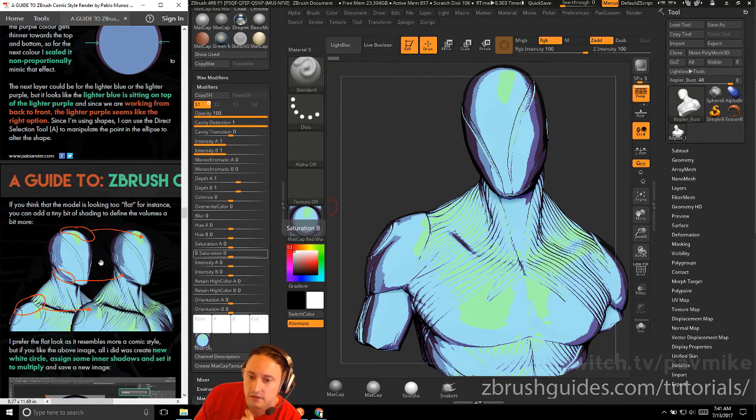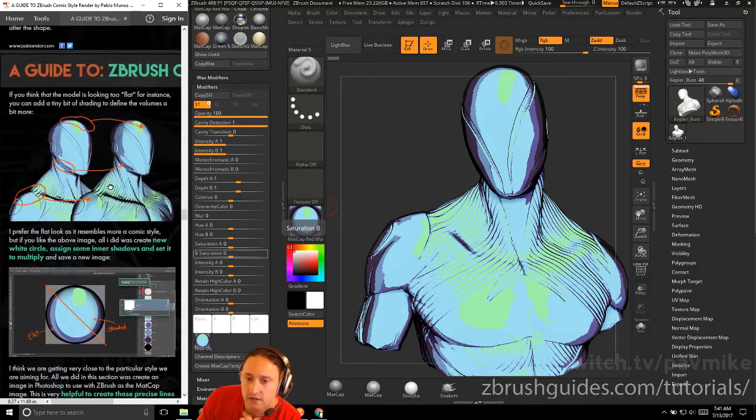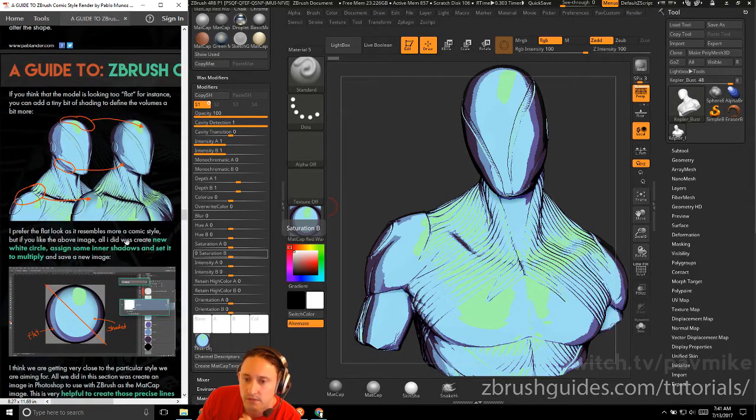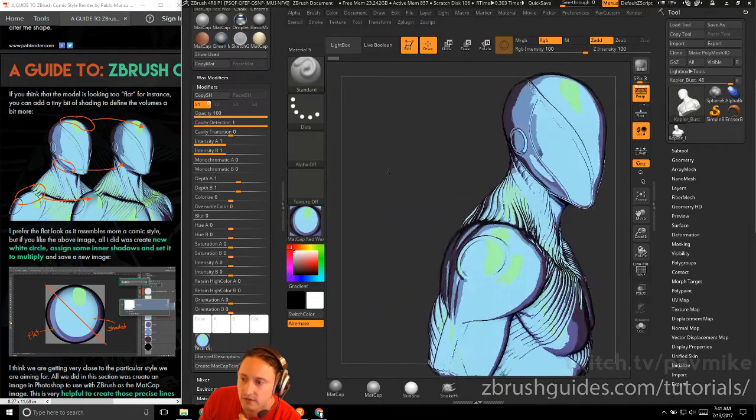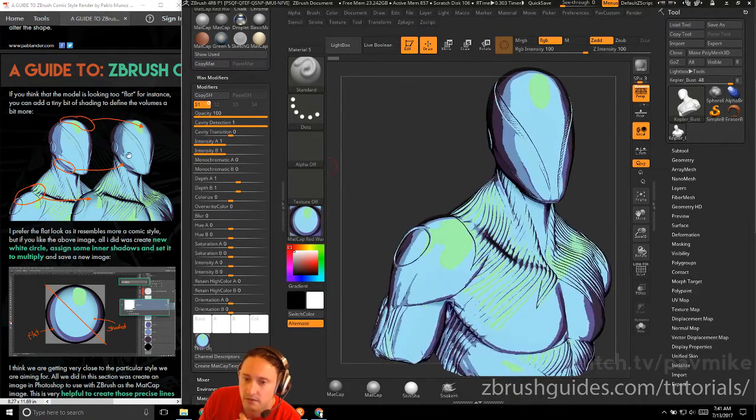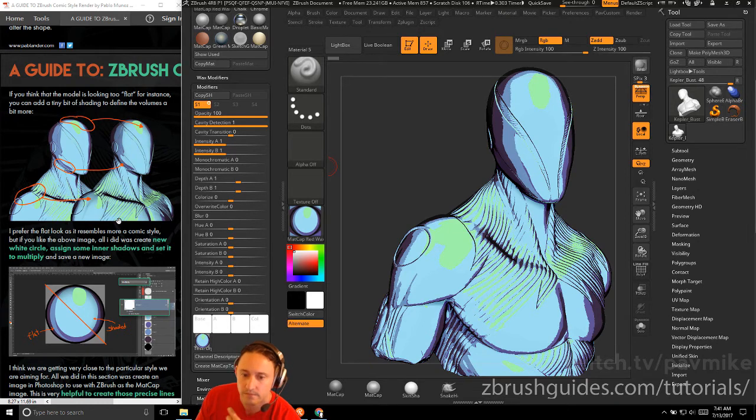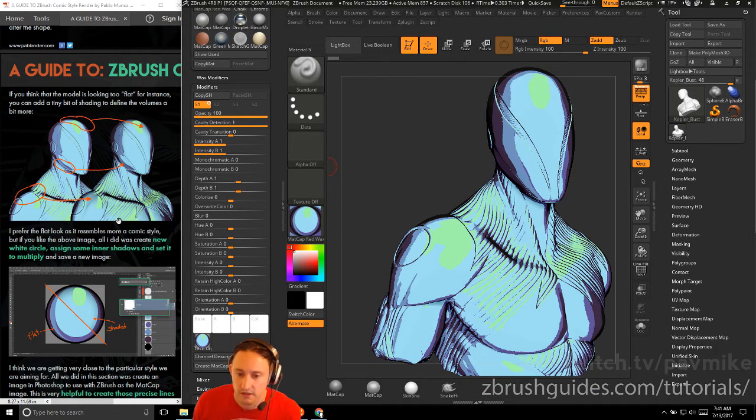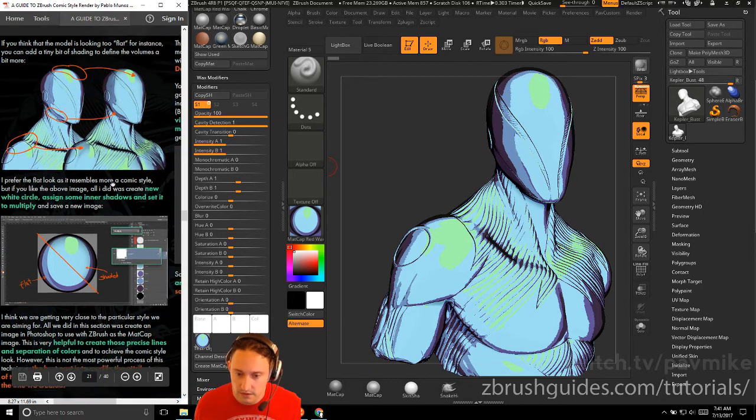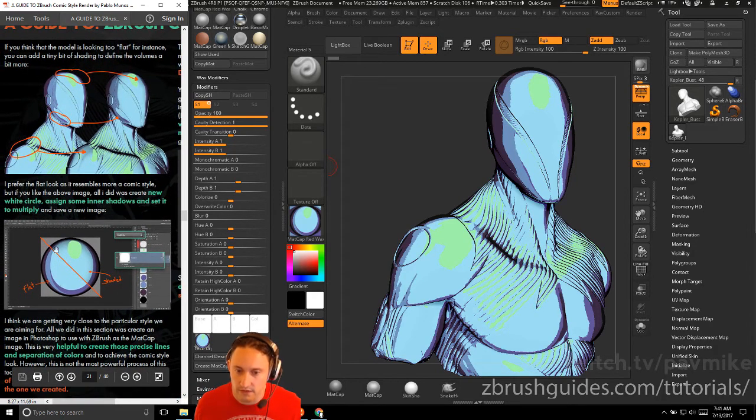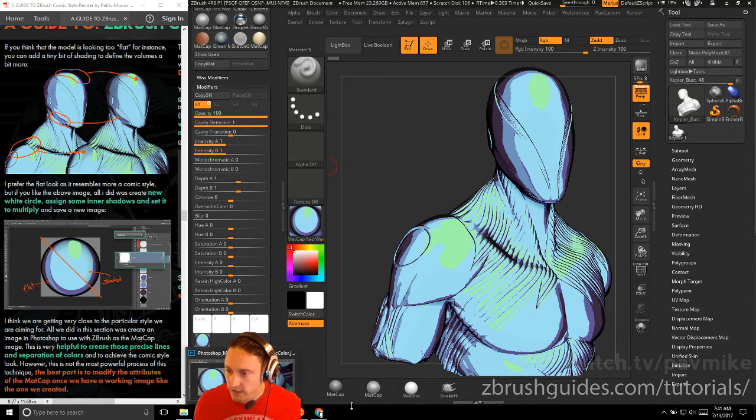If you think that the model is looking too flat, for instance, you can add a tiny bit of shading to define the volume a little bit more. I prefer the flat look as it resembles a comic book style, but if you want to add a little bit of color shading transition here, we can assign some inner shadows and set it to multiply and save a new image. Let's go back into Photoshop. Let's do that real quick.